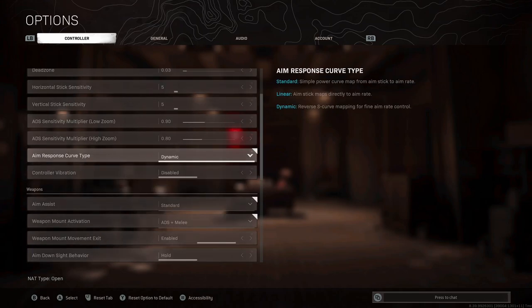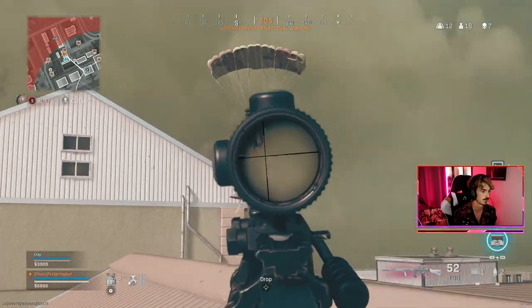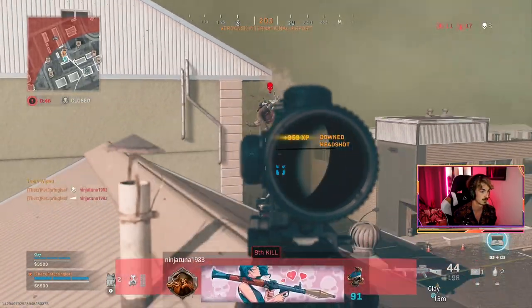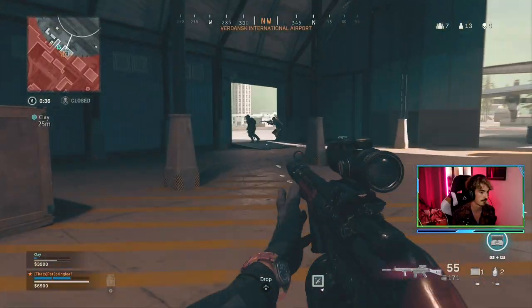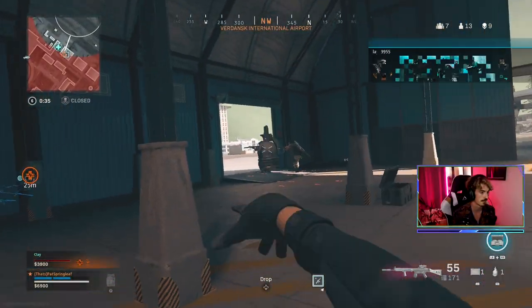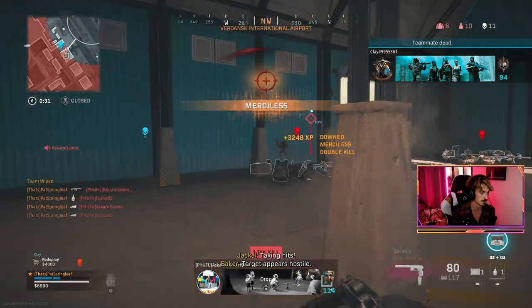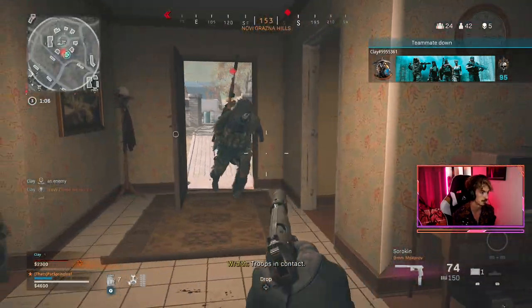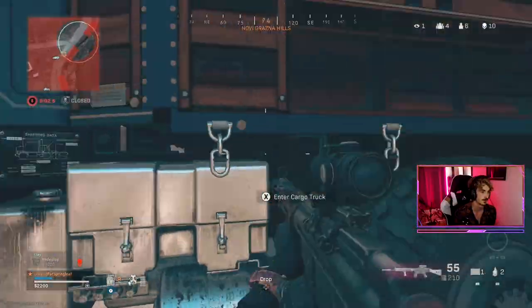For aim response curve type this is kind of a weird one and very much comes down to your preference. First you need to understand what this setting means, and essentially it means how much movement you're getting on your screen relative to the input from your sticks. With linear the amount you move your analogs is directly represented on the screen, whereas with standard when you move your sticks you're going to get a slower movement in the initial phase before it speeds up. And then dynamic is kind of the opposite, in the initial phase of movement with your analogs you actually move quicker before slowing down. So I run dynamic because I want to kind of snap onto people when I'm aiming, but standard gives you a lot more control. I actually plan to move to linear in the near future just so I have total control of my aim.